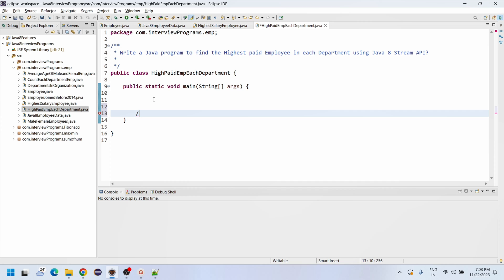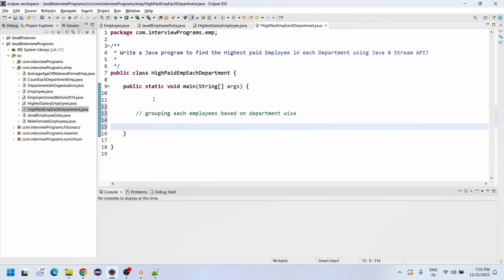So what are the different things we need to do? First, we need to group all employees by department. Then, the second step is to find the highest paid salary — get the highest paid employee. For this, we will use the Collectors comparing method.